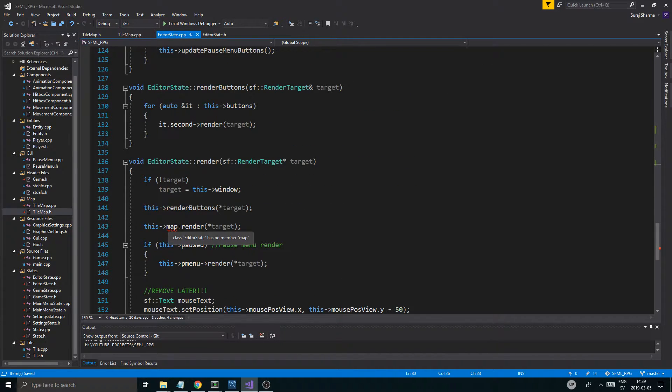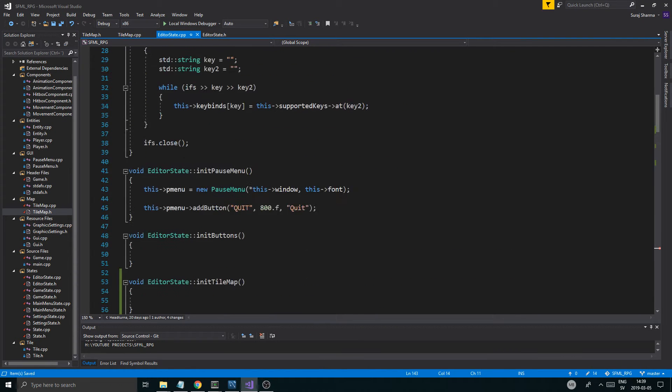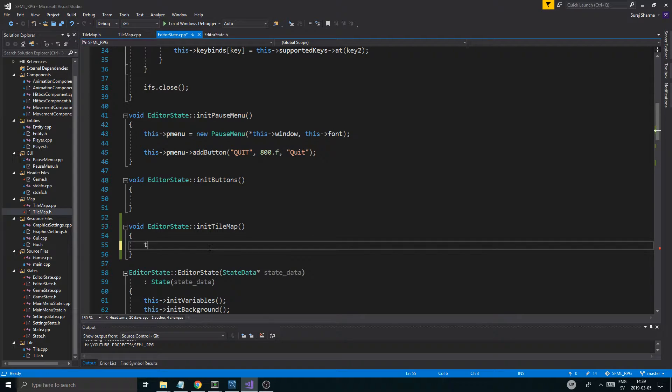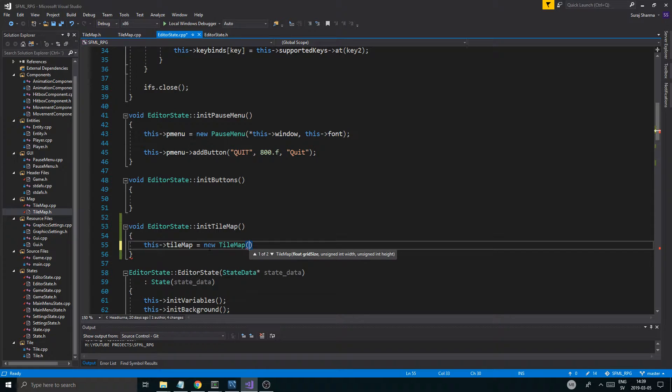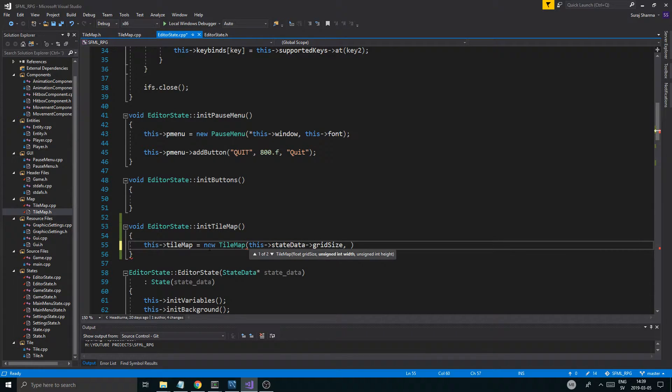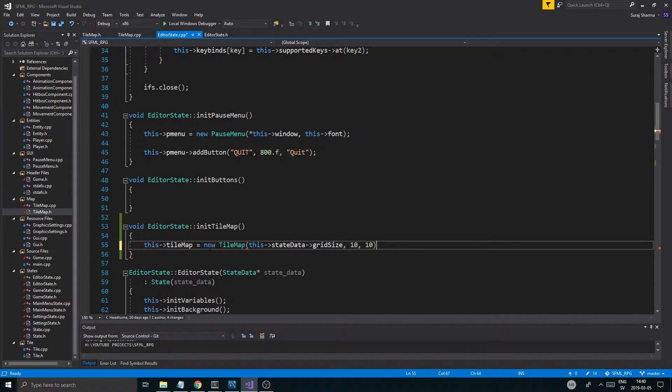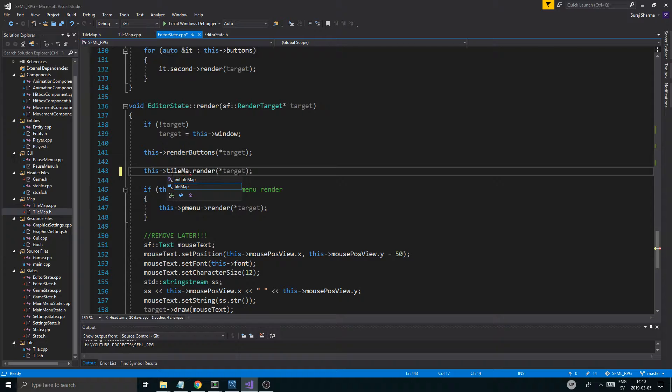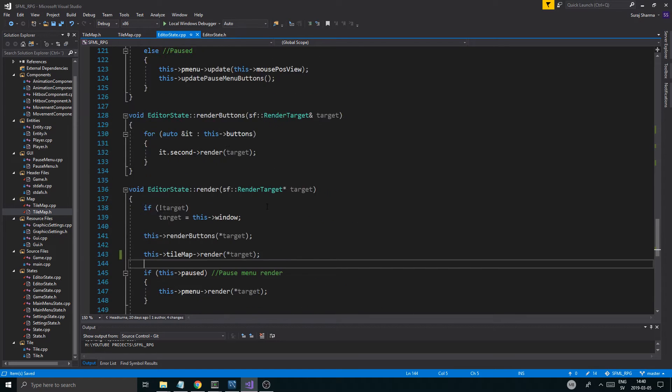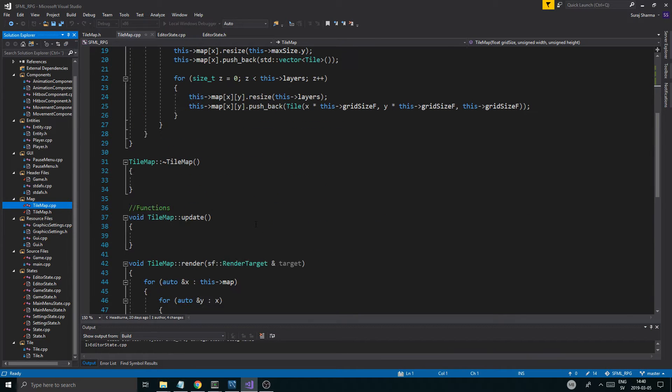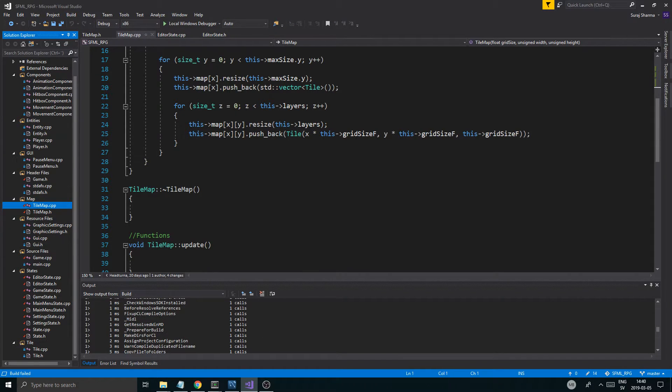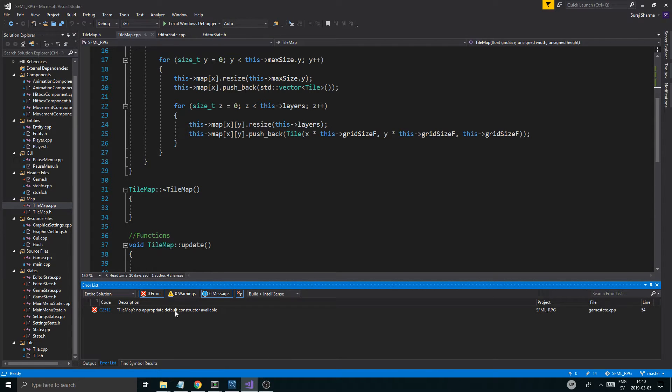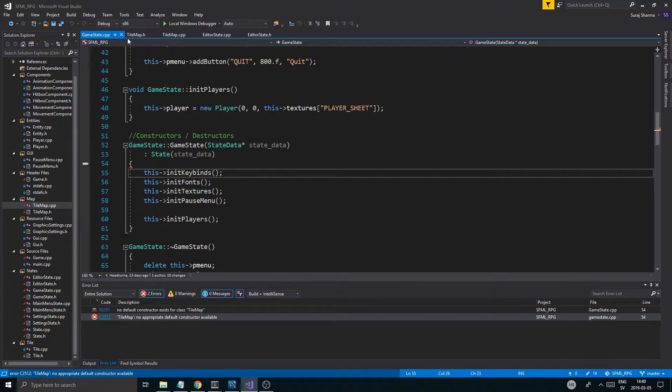We want to create the tile map. This tile map equals new tile map. And then we're just going to give it all the beautiful stuff that we want. This state data grid size. And then we're going to have a width of 10 and a height of 10 for now. So we'll just have a nice little tile map here. And then we're just going to fix this to this tile map render. I got to do it in the game state as well. Sorry about that. So let's just open game state.